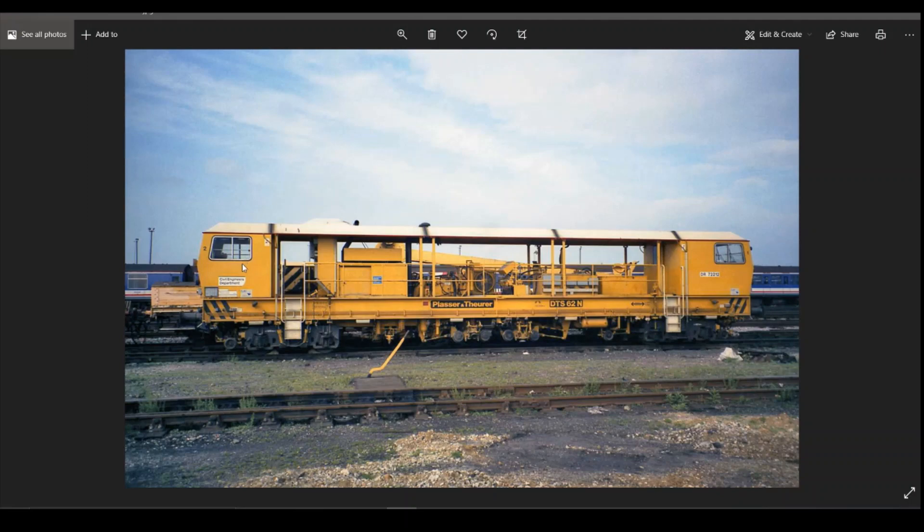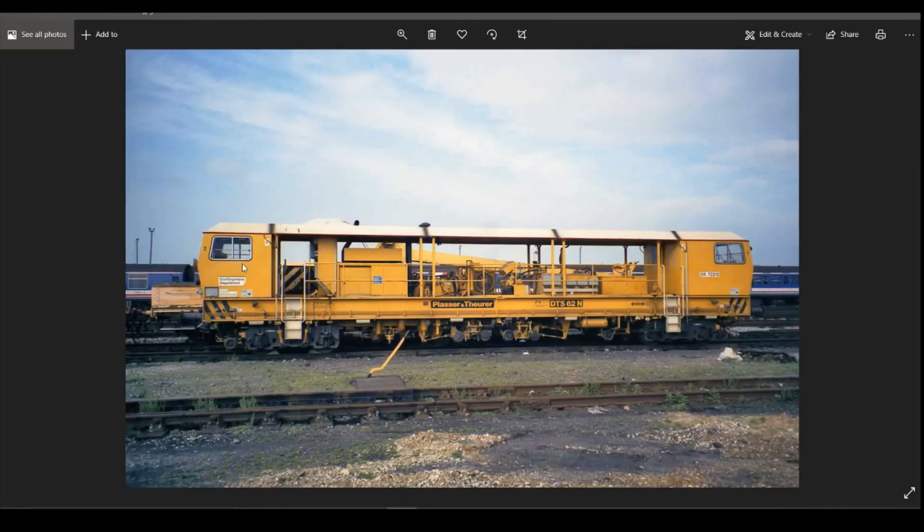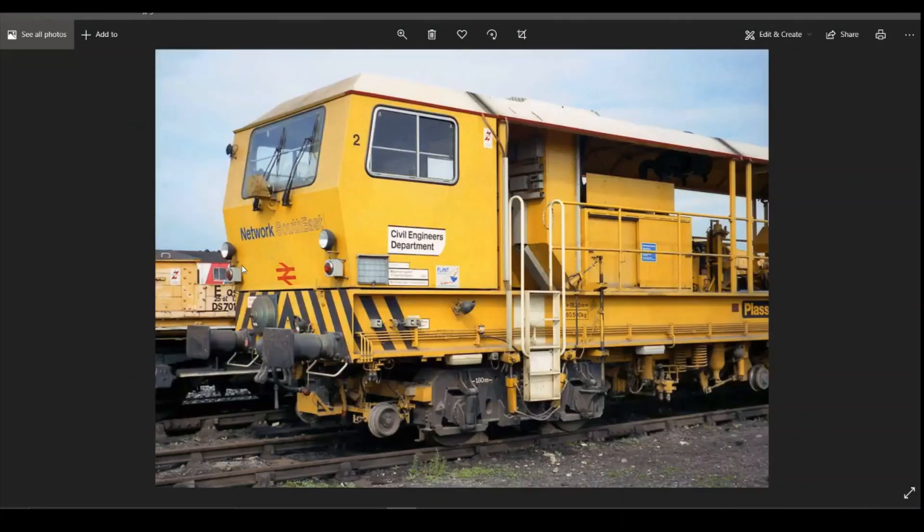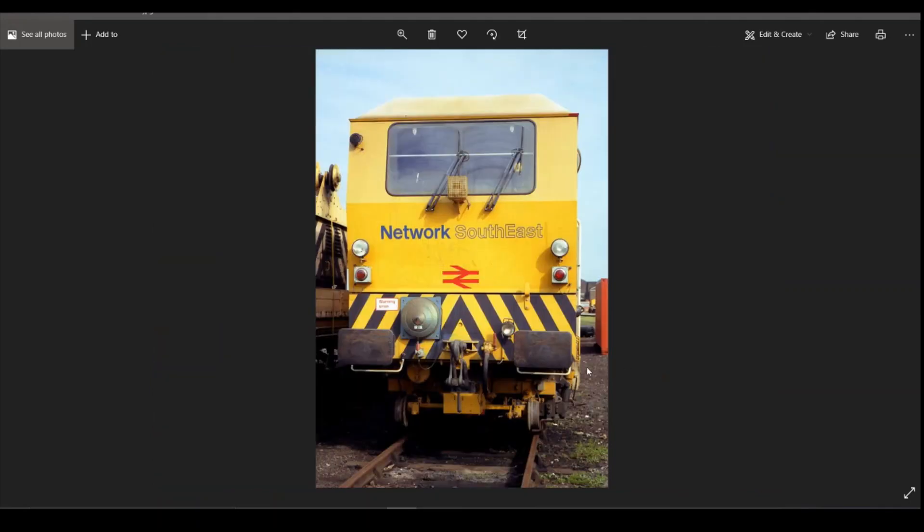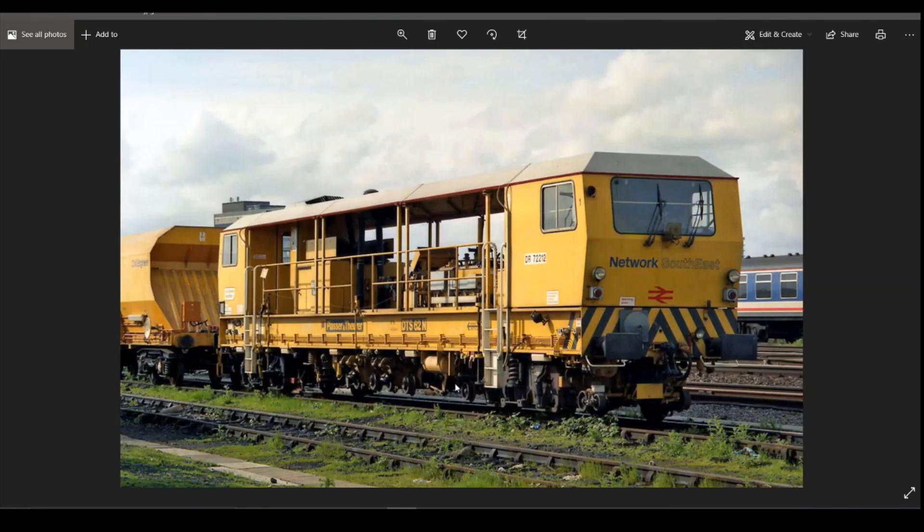But it is quite an interesting little model that we can look at making. There's quite some easy shapes to do, like the cabs, the main frame. And there's also some quite complicated gubbins underneath that we can look at.